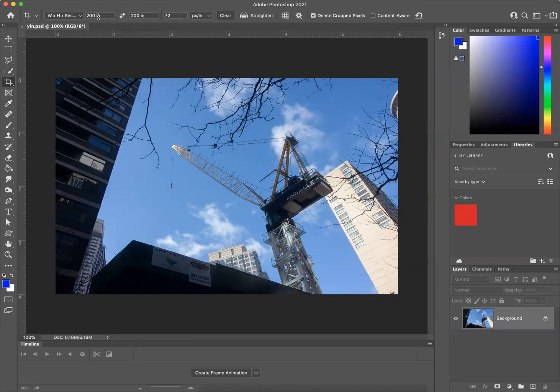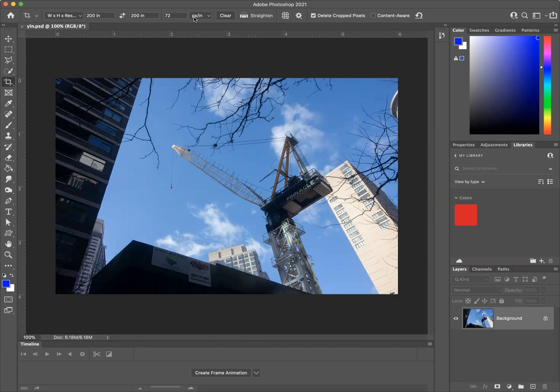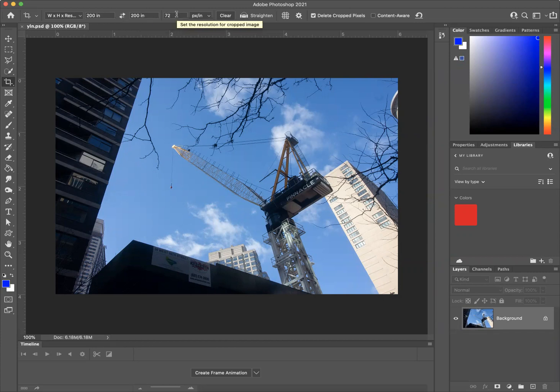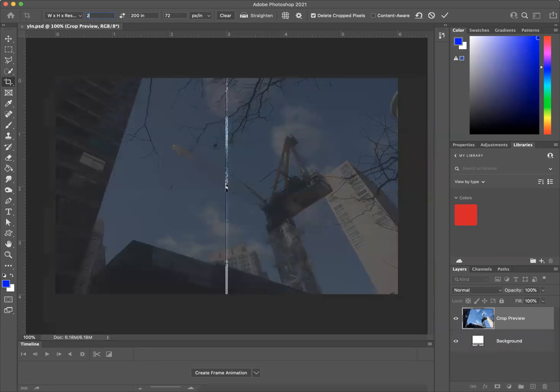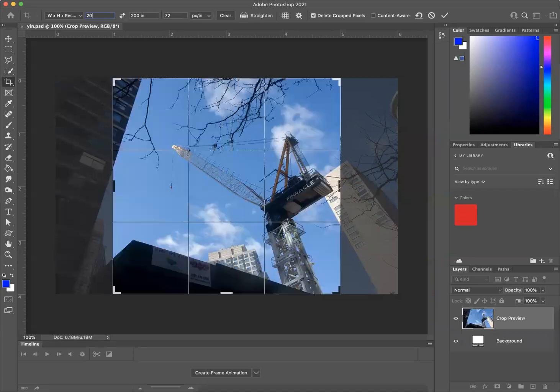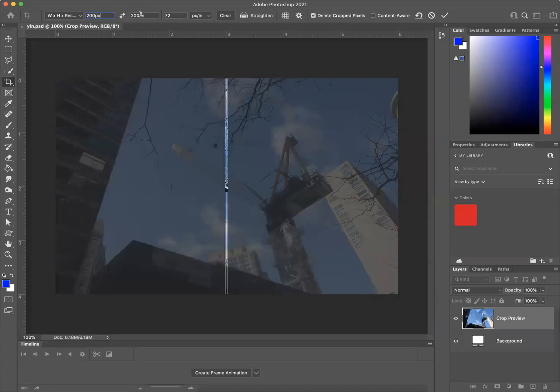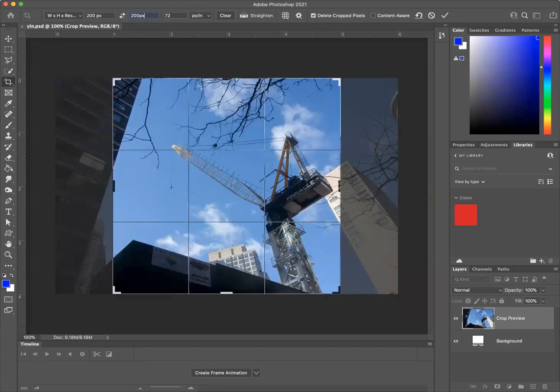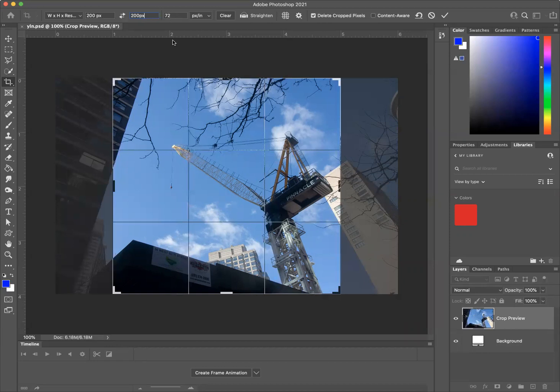So the problem is that it does not automatically - if this is set to pixels per inch, what it gives me is in fact 200 inches by 200 inches at 72 pixels per inch. So in fact, I need to set this to 200 pixel, 200 pixel, at 72 pixels per inch. And we're back to here.